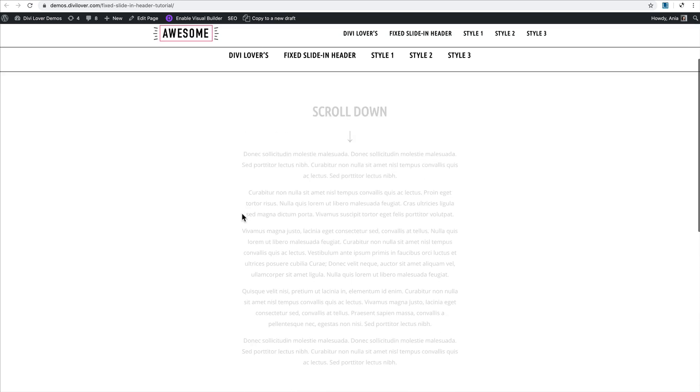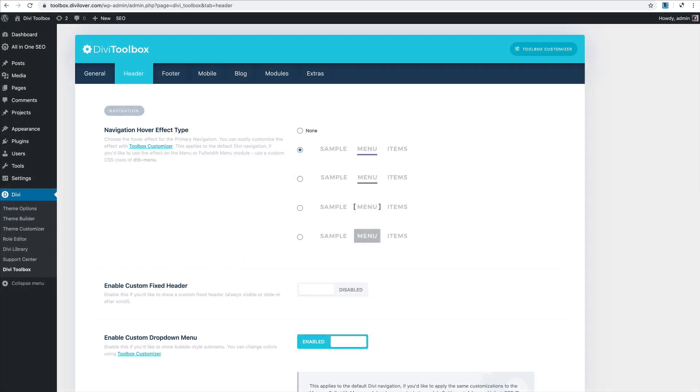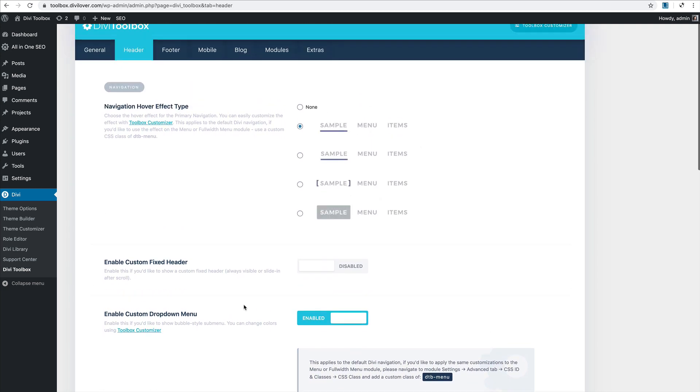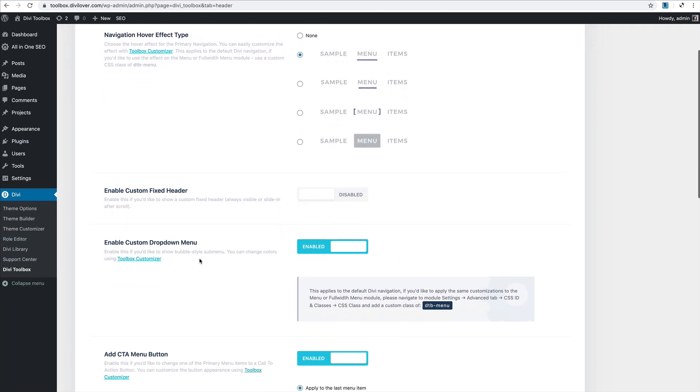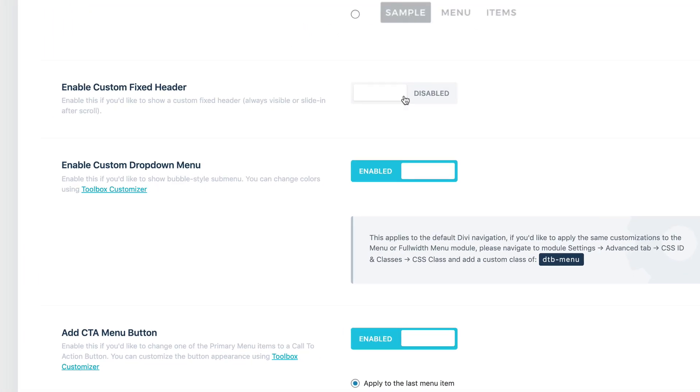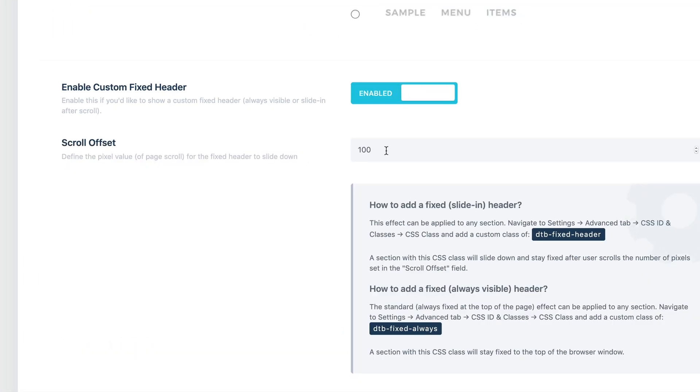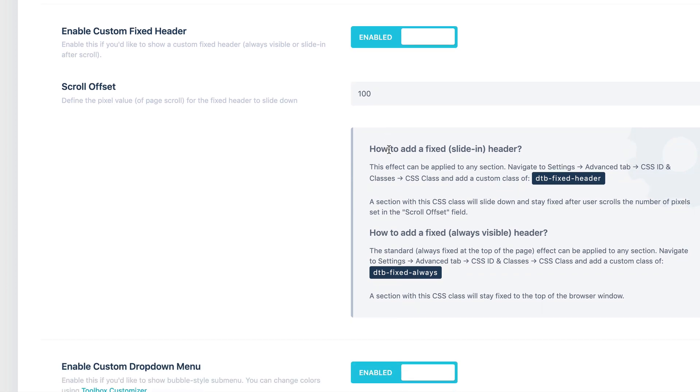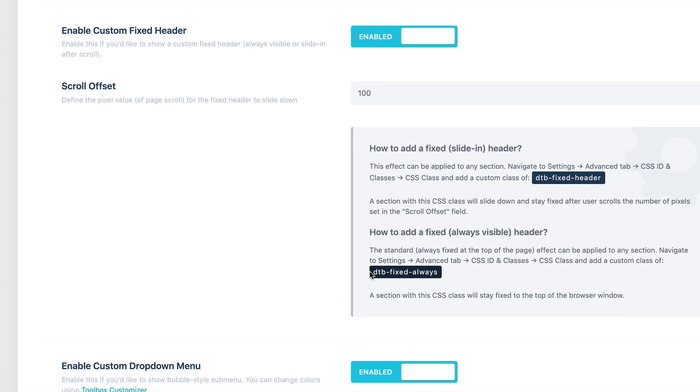If you're a Divi Toolbox user, you don't need to worry about adding any custom code. All you need to do is navigate to Divi Toolbox header and enable custom fixed header, define the scroll offset, the number of pixels you need to scroll down for the fixed navigation to appear, and just use the custom CSS class on your sections. There is an additional class available for just the fixed header, the one that always sticks to the top of the page.